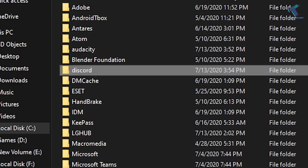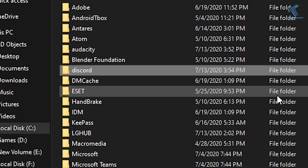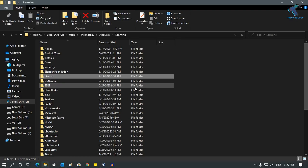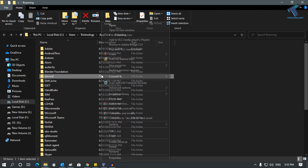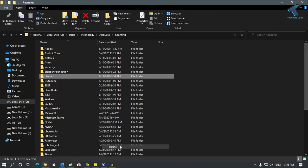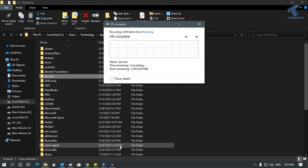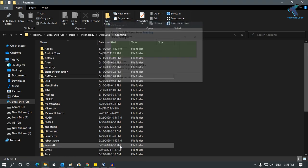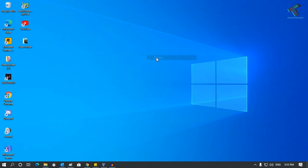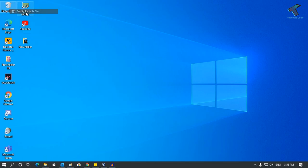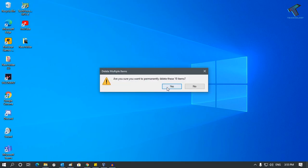After that, delete that Discord folder from this location. Delete it successfully. Now refresh this one and also delete from your Recycle Bin.